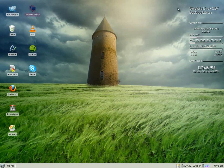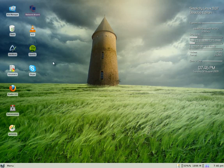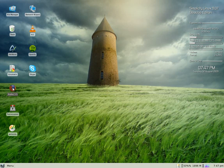Hey, Sneaky looks back tonight, and tonight we have Simplicity Linux 9.07 Desktop Edition. We'll move on from the last one we looked at from them, so we'll have a quick look around and do a few things. As you can see, it's got the XFCE interface, which makes it a little bit different from the others.